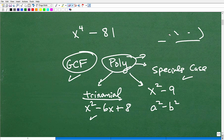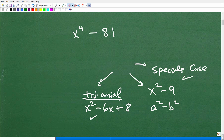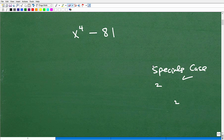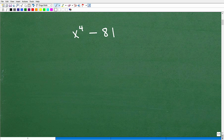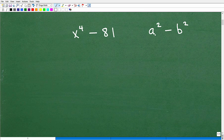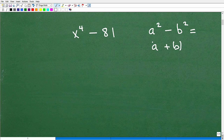You need to know the whole factoring universe — GCF, trinomials, and special case rules — and recognize opportunities when you're faced with a problem. It won't tell you which rule to use; you have to have all these skills. Now let's look at the difference of two squares. The rule is: a² − b² = (a + b)(a − b). If you know this, you may already see how to solve this problem.